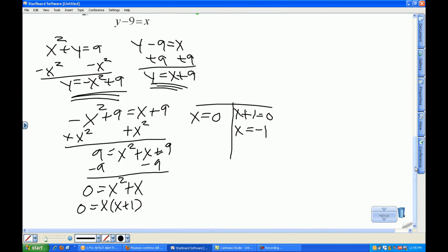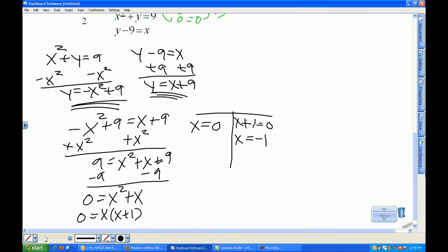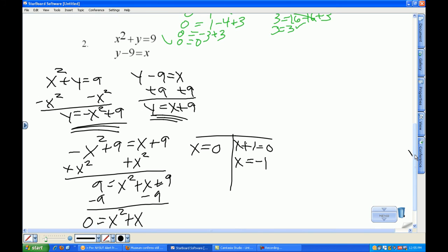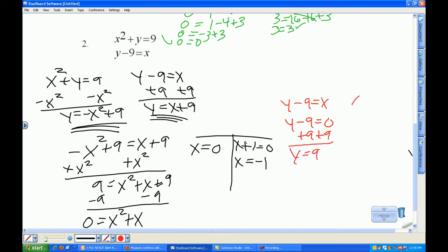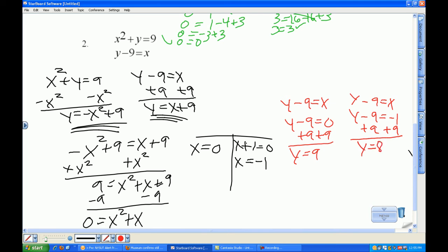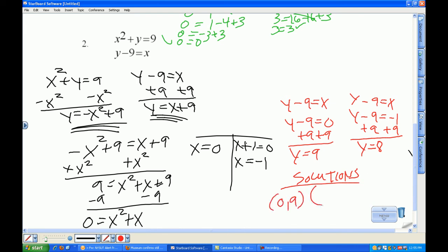Let me scroll up a bit to see the equation. Now I need to solve for y. I'm going to use y minus 9 equals x. When x is 0, y minus 9 equals 0, so y equals 9. When x is negative 1, y minus 9 equals negative 1, so y equals 8. My solutions are (0, 9) and (−1, 8).